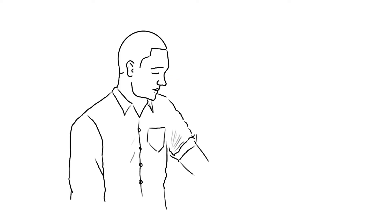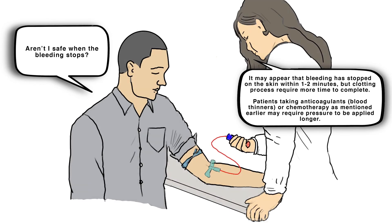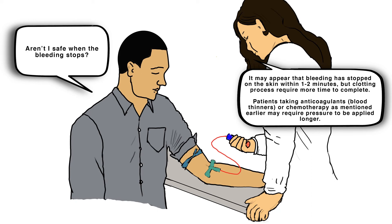After venipuncture, you should watch for bruising, a common complication that occurs when blood leaks out of the blood vessel into the surrounding tissue.